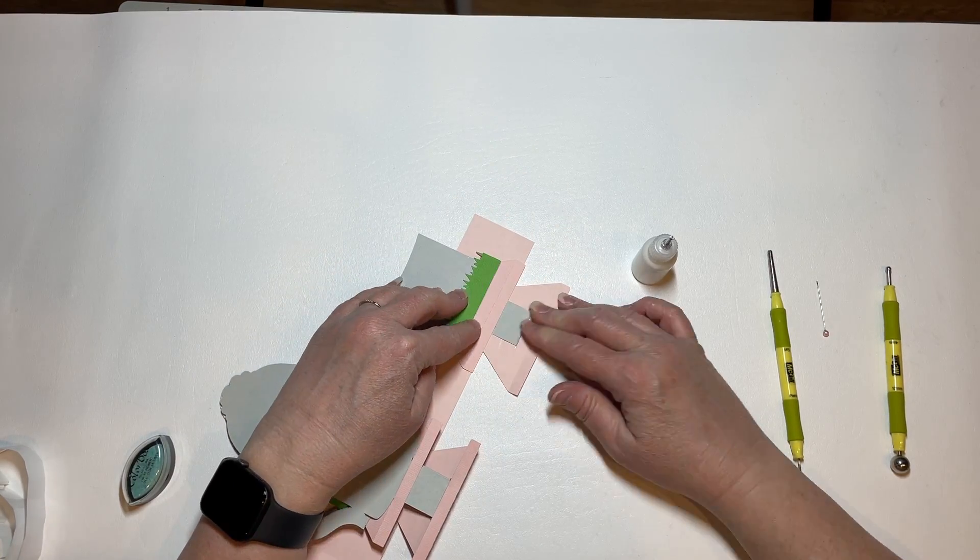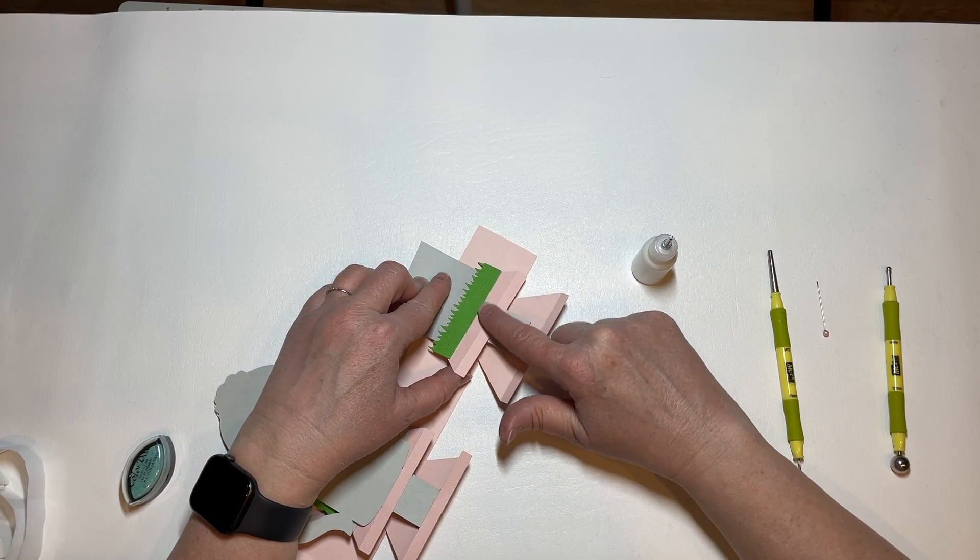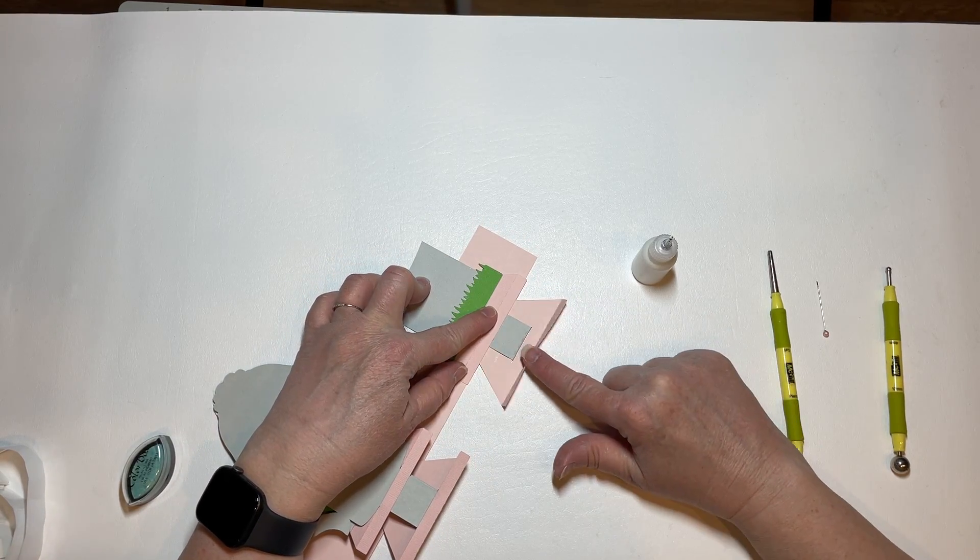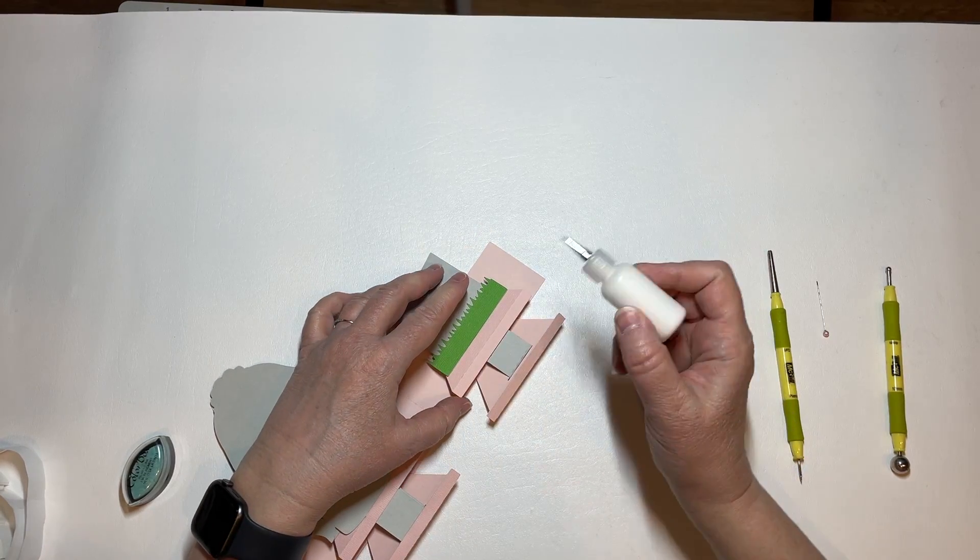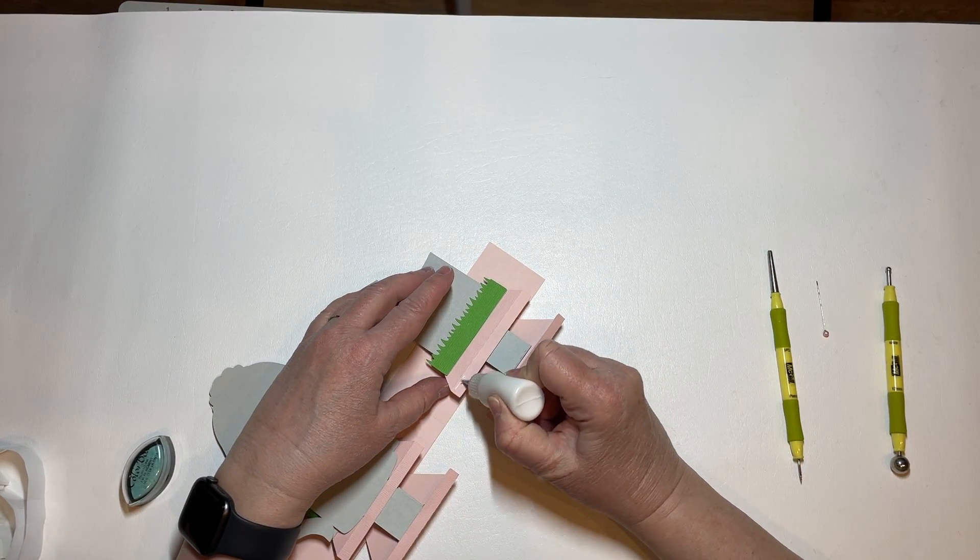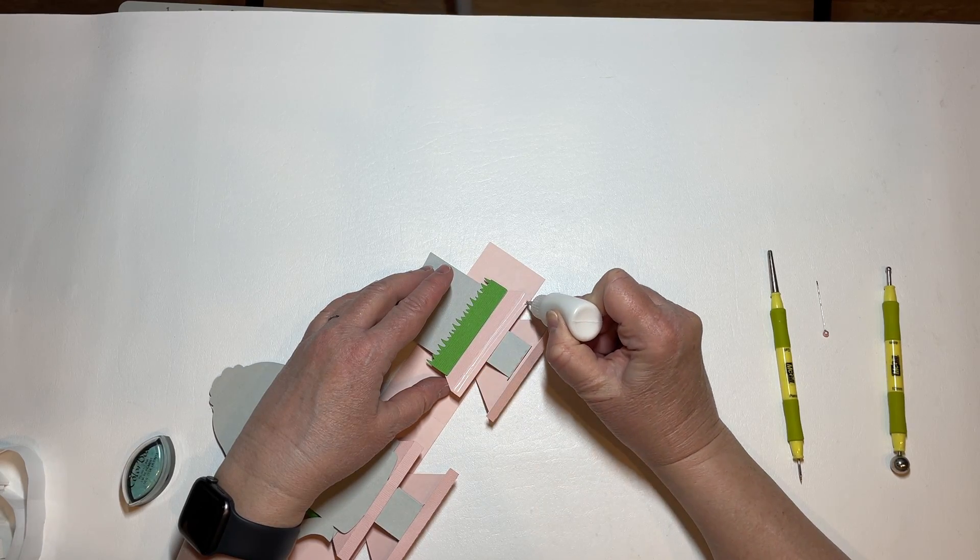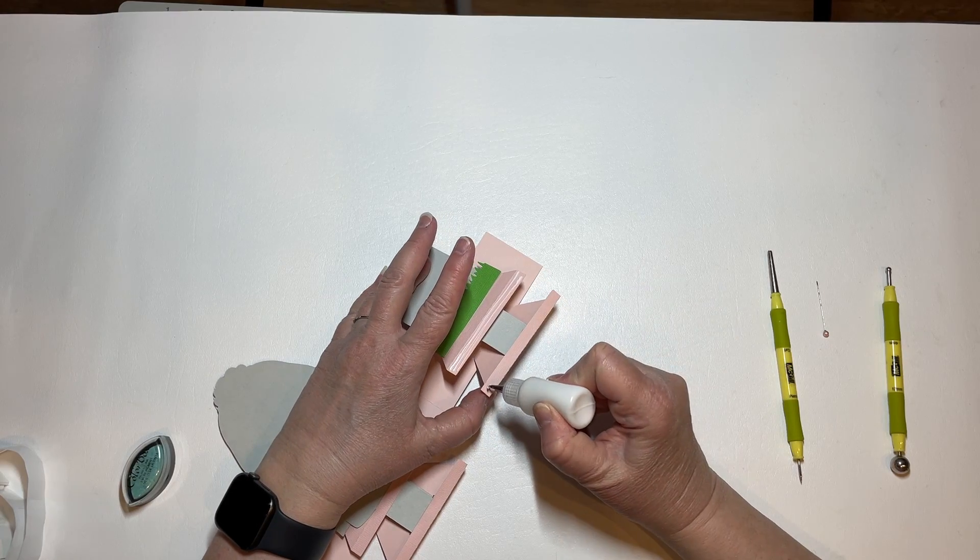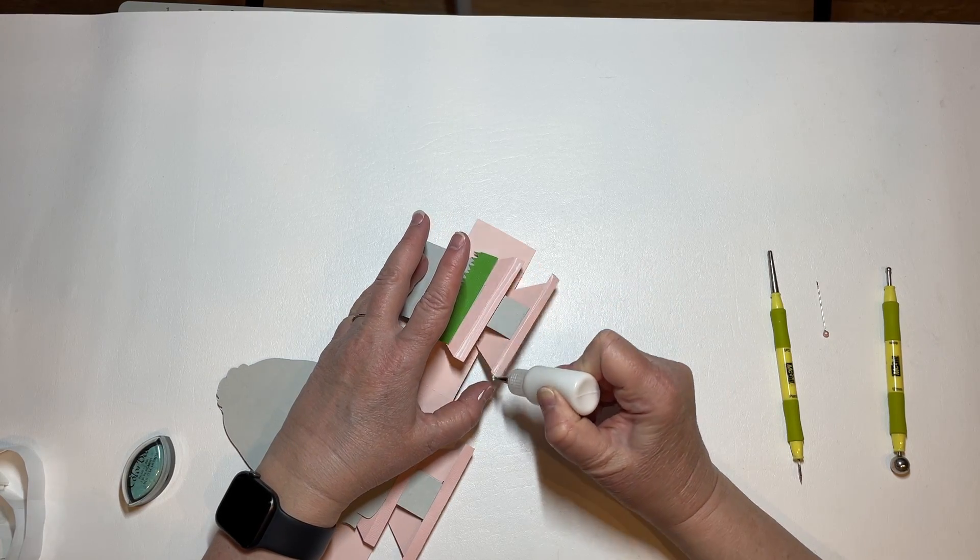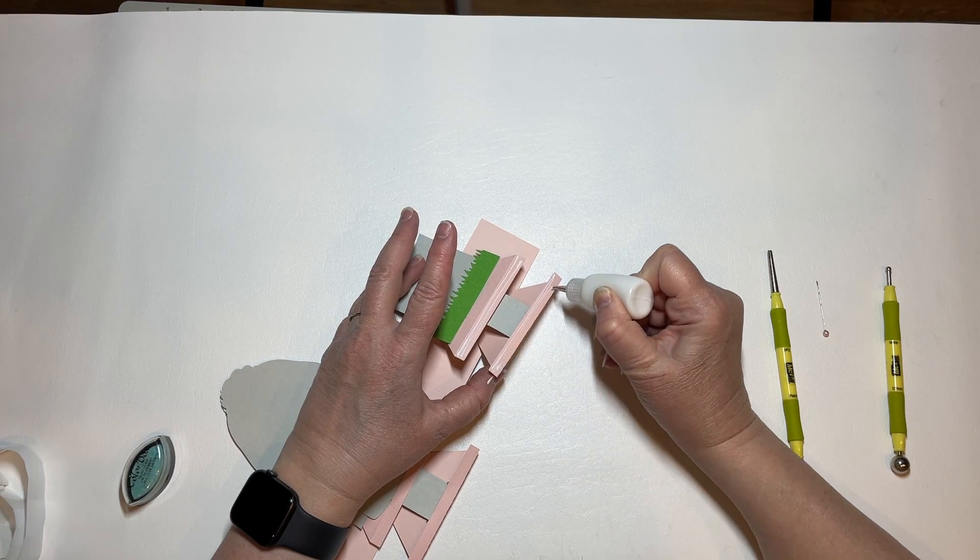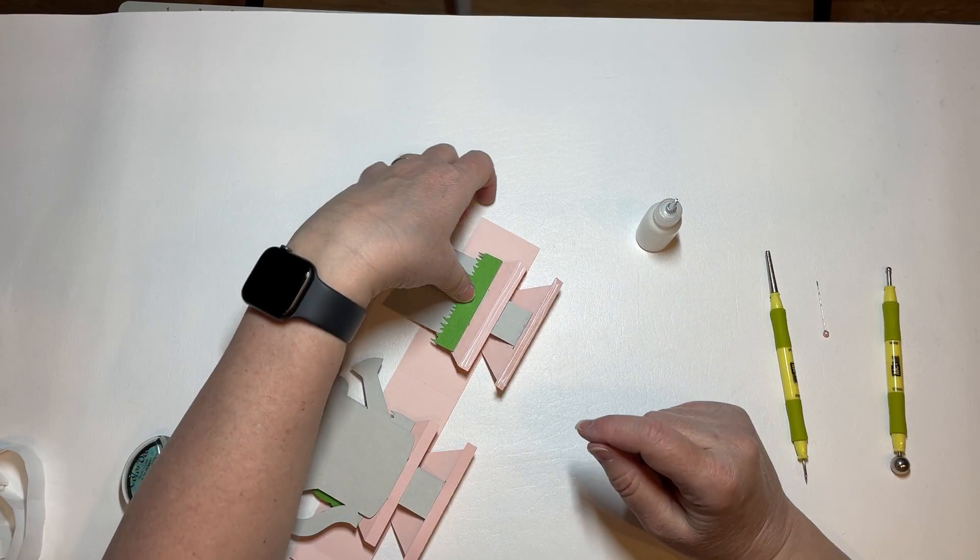And now to finish it off we want the top tab straight down and the bottom tab fold it up and we're going to put glue on these tabs.